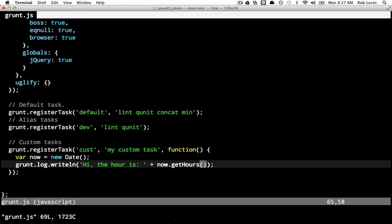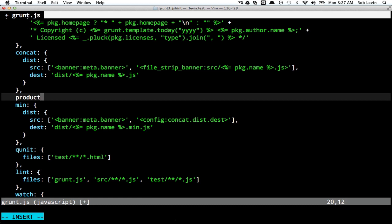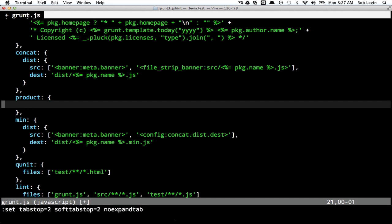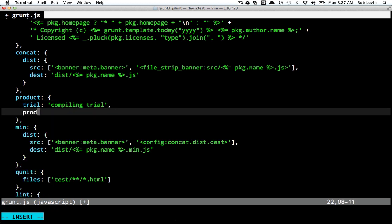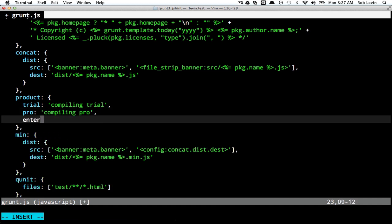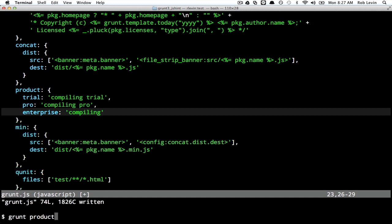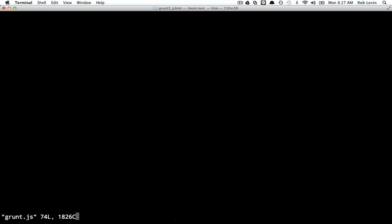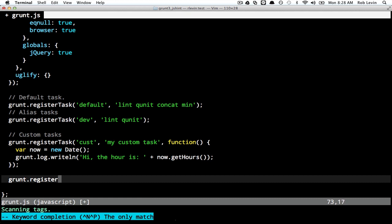So we've looked at alias tasks and custom tasks. Another type of task is a multitask. A multitask is simply a task that you can define multiple targets for. Let's imagine a product where we wanted to compile a trial version, a pro version, and an enterprise version. If we try to run this task as-is, it'll say 'task product not found'. Unlike predefined tasks like concat, min, and qunit, this is a custom task, so we have to register it. It's a multitask because it iterates over multiple targets, so the syntax is registerMultiTask.